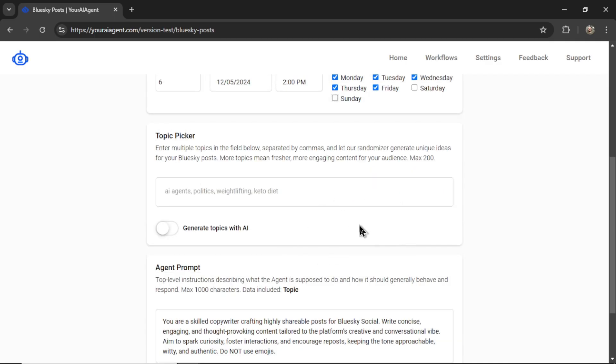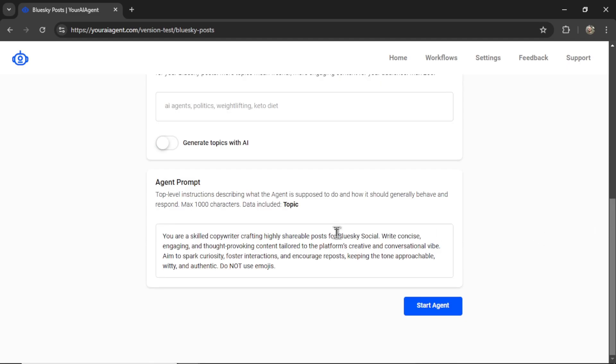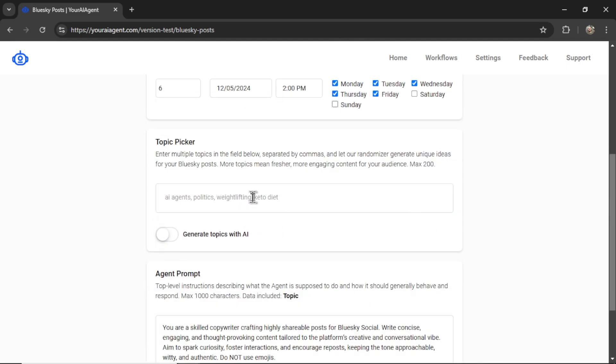Next is the topic picker. How this agent works in the back end is it's going to randomly select a topic from your list here. Combine that with your agent prompt and then craft a unique, fresh post for the Blue Sky network. If you don't have any ideas, you can toggle this Generate Topics with AI.